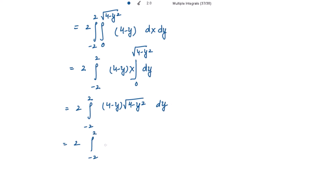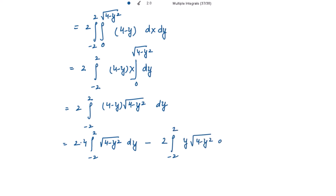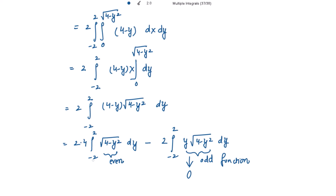Splitting this: we get 4 times the integral of √(4 − y²) dy, minus twice the integral from −2 to 2 of y·√(4 − y²) dy. Note that y·√(4 − y²) is an odd function, so with symmetric limits its integral is 0. And √(4 − y²) is an even function, so that integral becomes twice the integral from 0 to 2, giving a factor of 8.